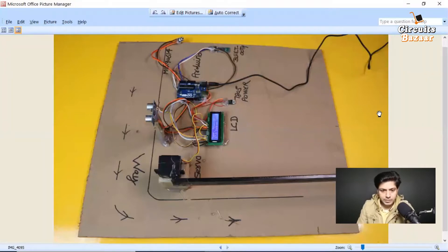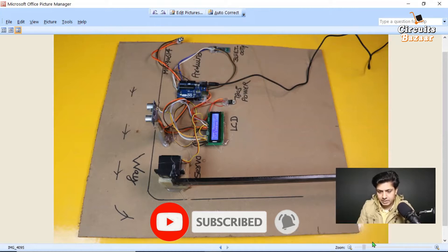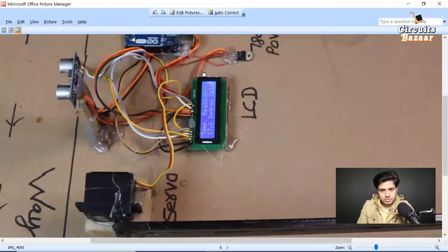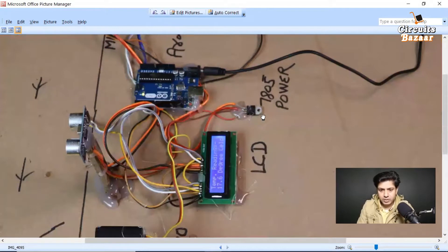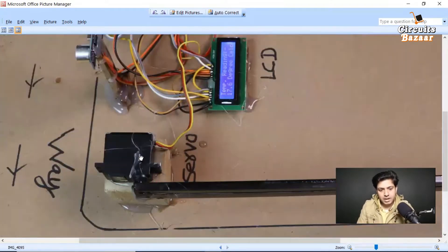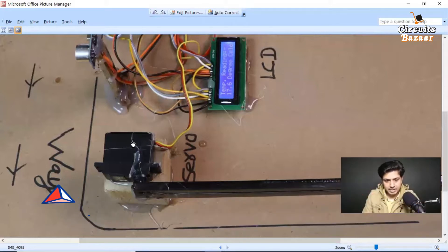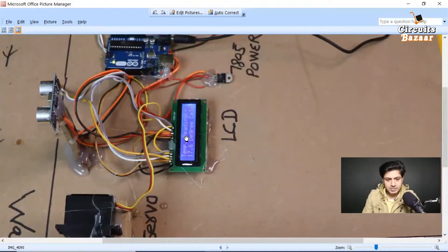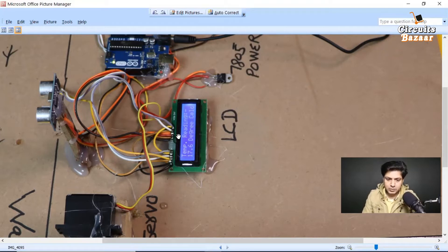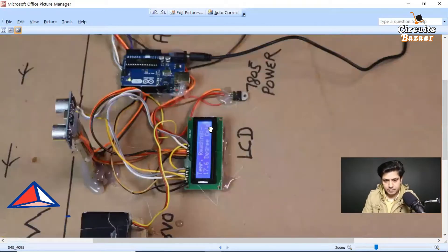This is the Bluetooth module, and this is the MLX90614 temperature sensor. This is your Arduino board. This is the 7805 voltage regulator, which provides a separate power supply to the high-torque servo motor. The servo motor controls the barrier. On the LCD, we display the temperature of the person, so the person can see their own reading. The temperature is also wirelessly sent to the Android mobile phone.